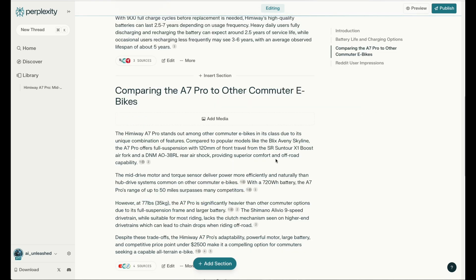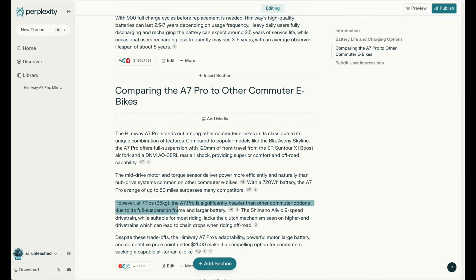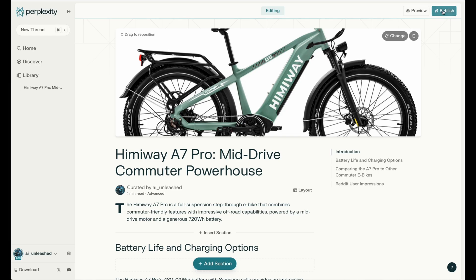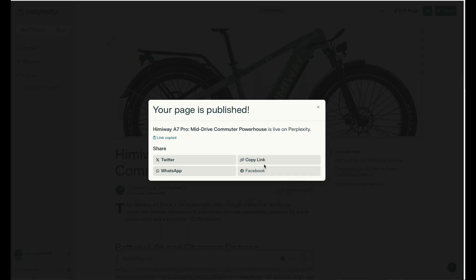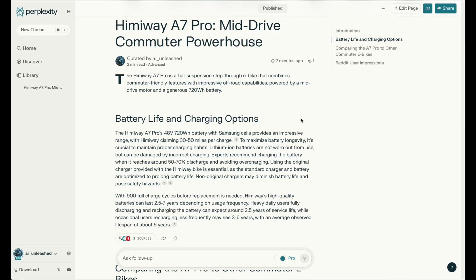Like I said, I've been doing a lot of research myself on this bike, and it's done a really good job of summarizing the key things. For example, here it talks about how it's 77 pounds — the A7 Pro is significantly heavier than most other commuter options due to its full suspension frame and larger battery. Really good stuff. As always with AI, really well written. And when you're happy with it, you can actually publish it — just go here and say publish, copy a link, and share it on social media for other people to view.